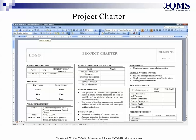Project Charter: Don't want to miss anything important when initiating and planning your ITIL project? Use the ready-made, professional-looking ITIL project charter to present to management for project approval.